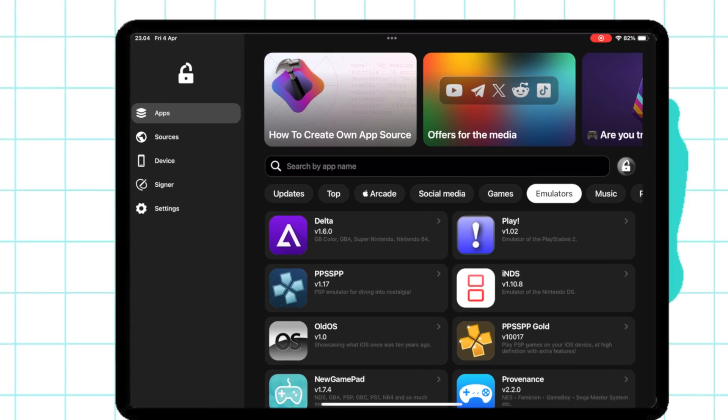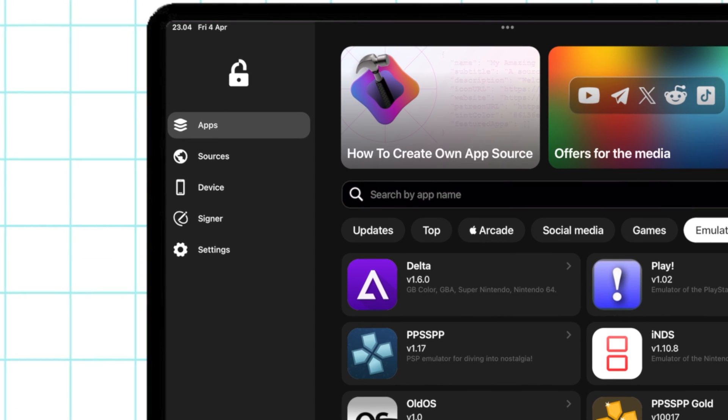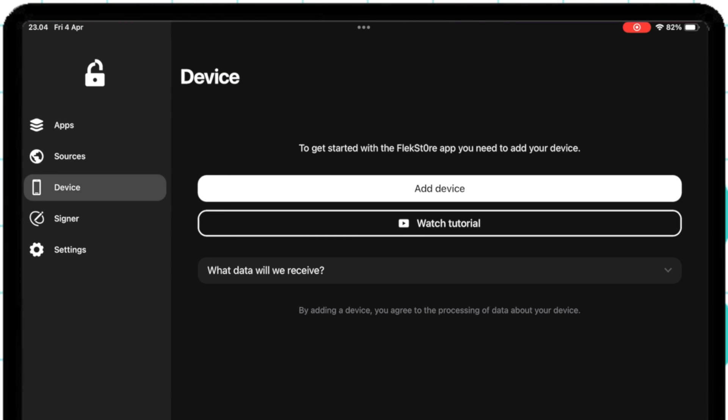Go to the Device section and click Add Device to register your device into FlexStore app.